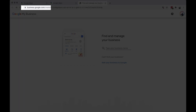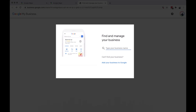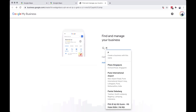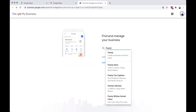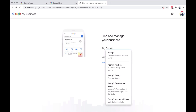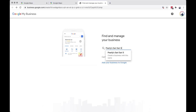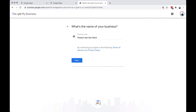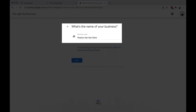Go to businessgoogle.com. Click Create and check your business name if they are available in Google Search. If not, then manually type your business name. Then click next to add your business name.